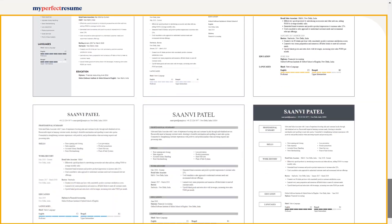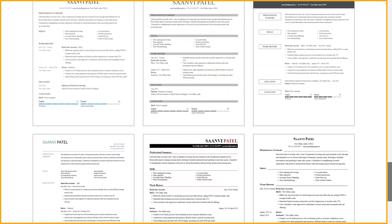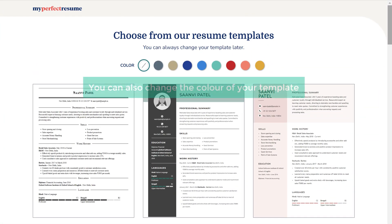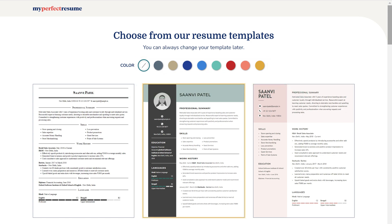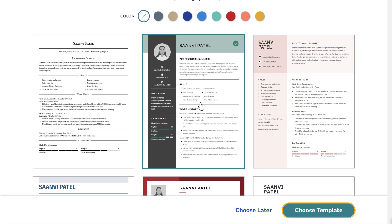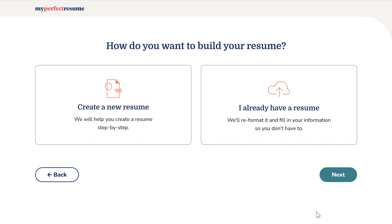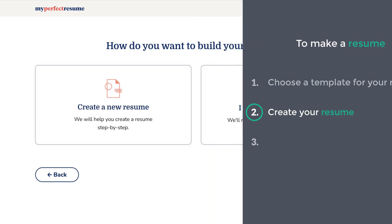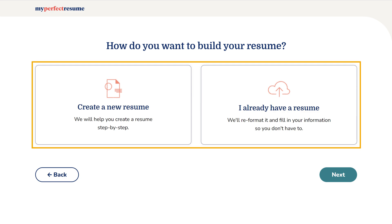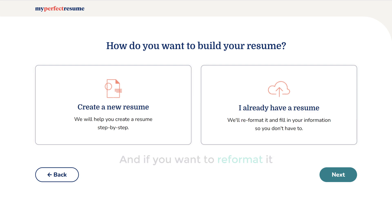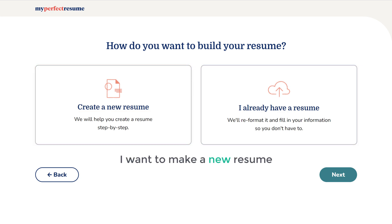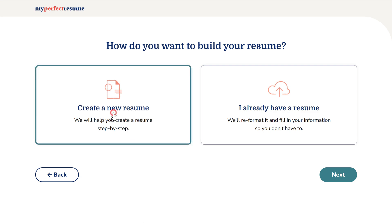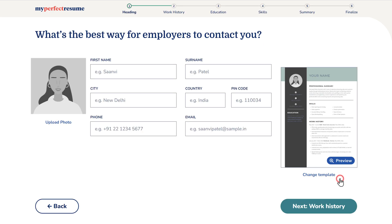You can also change the color of your template by clicking here. Once you've chosen the template, we can now go to the next step, which is to create your resume. Here you can choose how you want to make the resume. If you want to reformat it, you can choose that option. If you want to make a new resume, you can choose this option. Since I want to make a new resume, I'm choosing this. Just click next, and as you can see, we've got the template we selected before.